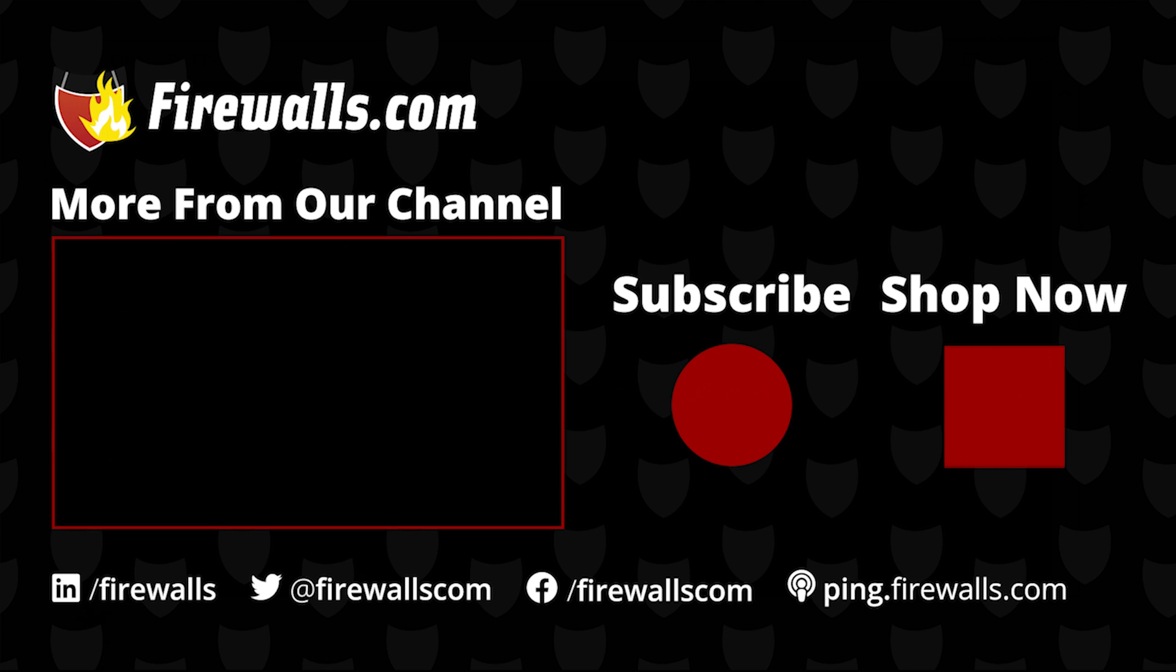Lastly, come and check us out at firewalls.com. It's www.firewalls.com. Thanks for watching.